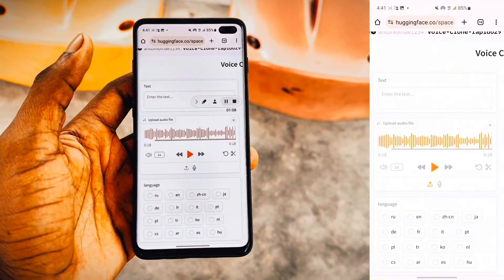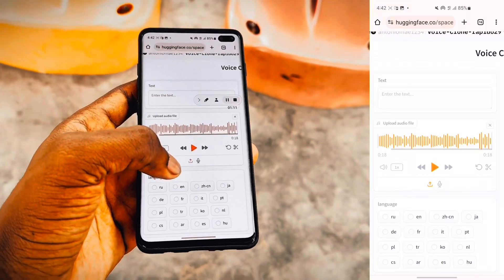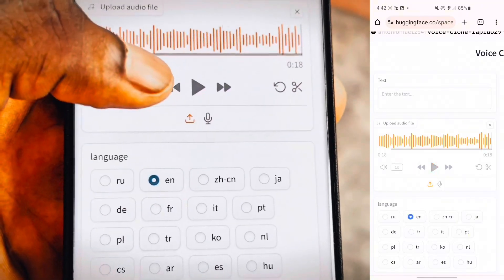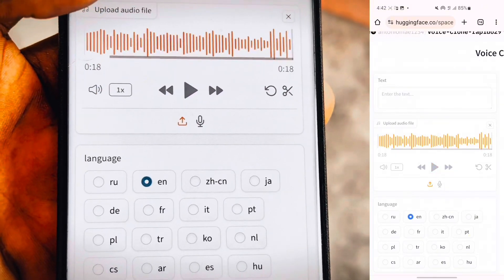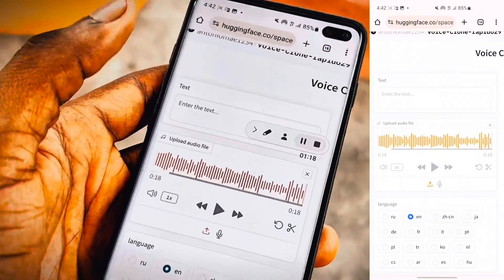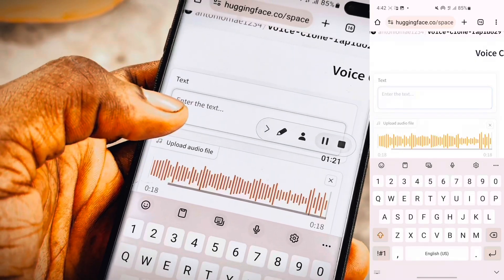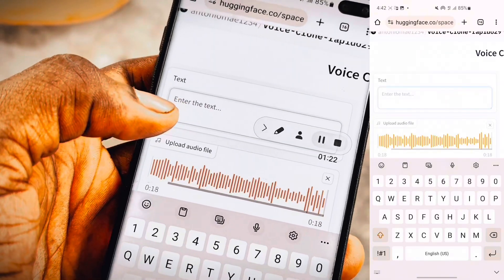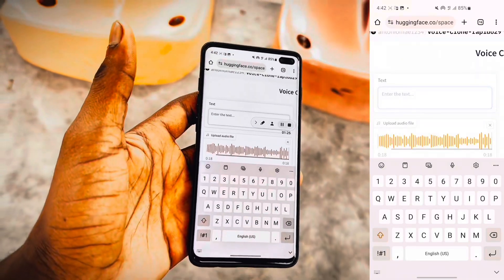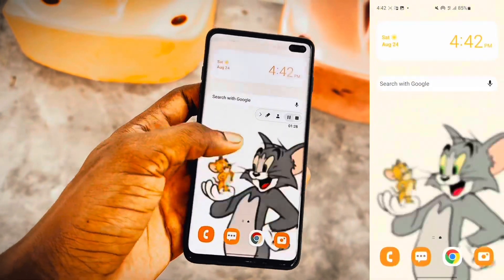Now we have to choose the language that we want the voice to be in. We're going to choose English, and then we're going to go back and choose what we want the voice to say. I'm going to use AI to generate some text that the voice is going to say. In order to do that, we're going to use an app called ChatGPT.